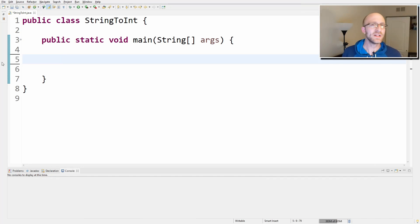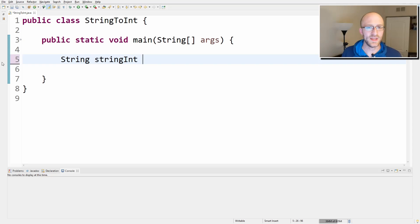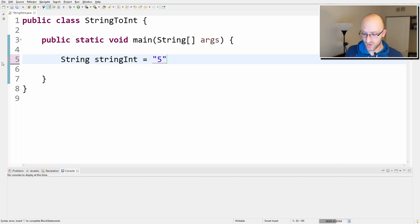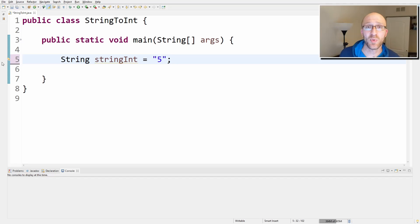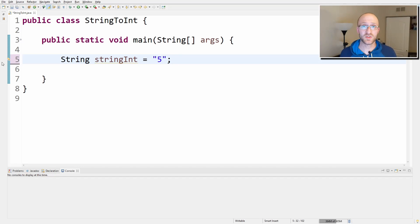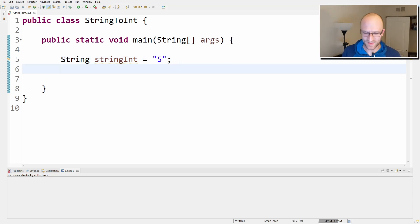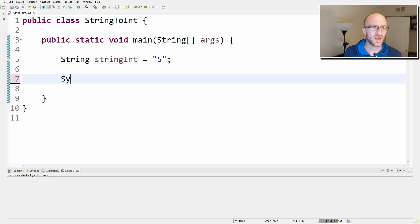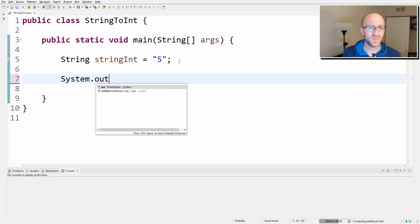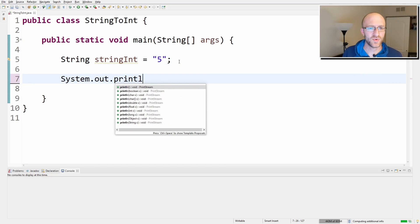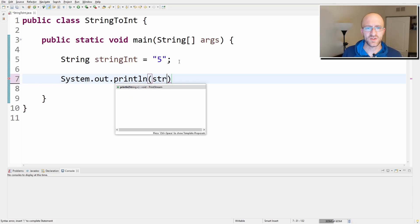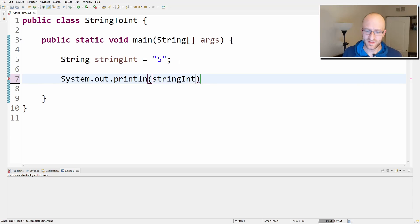So let's say you've got something like string stringInt equals five in quotes. So maybe you've got that from user input or you parsed it from some other string. Maybe you're trying to use that stringInt to do some math and print something out at the same time, kind of like system.out.println, let's see, stringInt plus six.